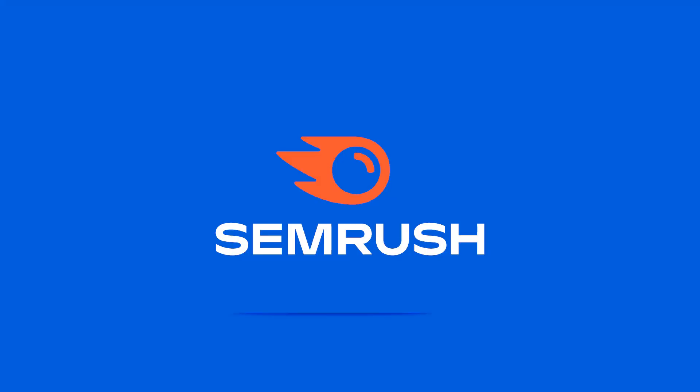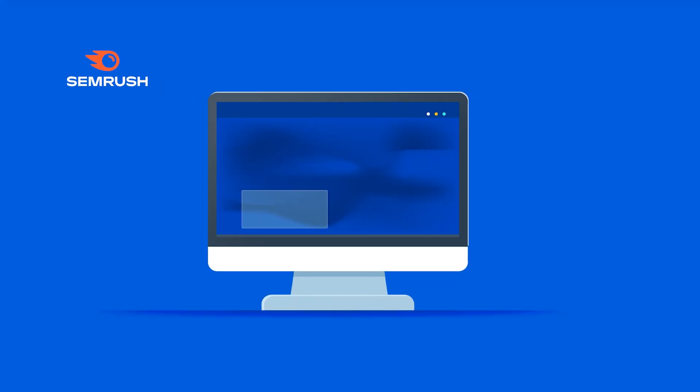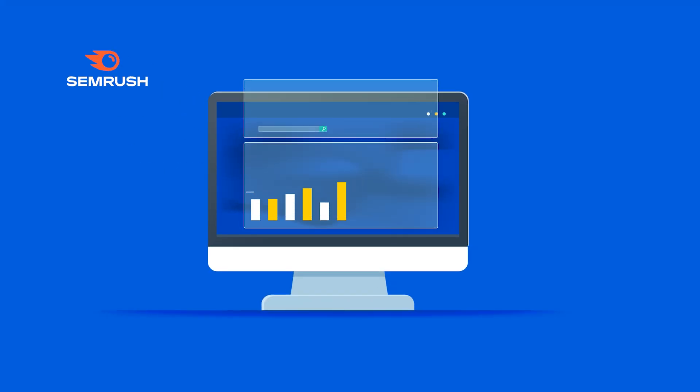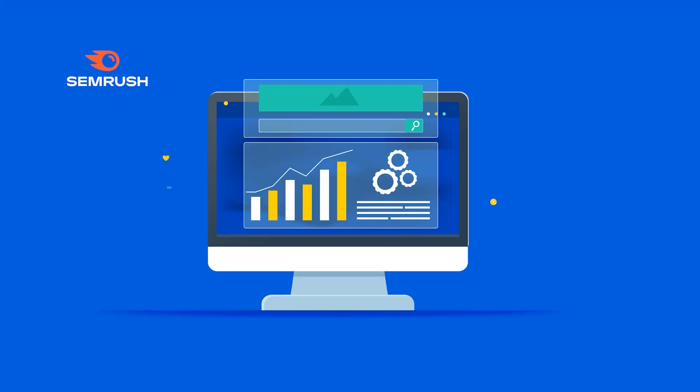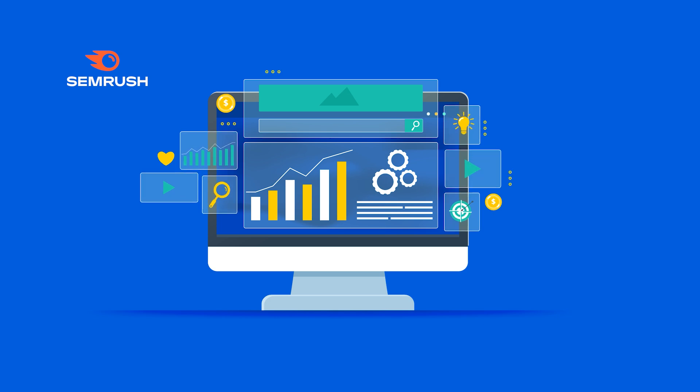So first off, SEMrush is a comprehensive digital marketing platform. It's packed with tools for SEO, content marketing, PPC, competitor analysis, and so forth. Whether you're a beginner or a seasoned pro when it comes to SEO, SEMrush is designed to give you actionable insights into what you can do to improve your performance.